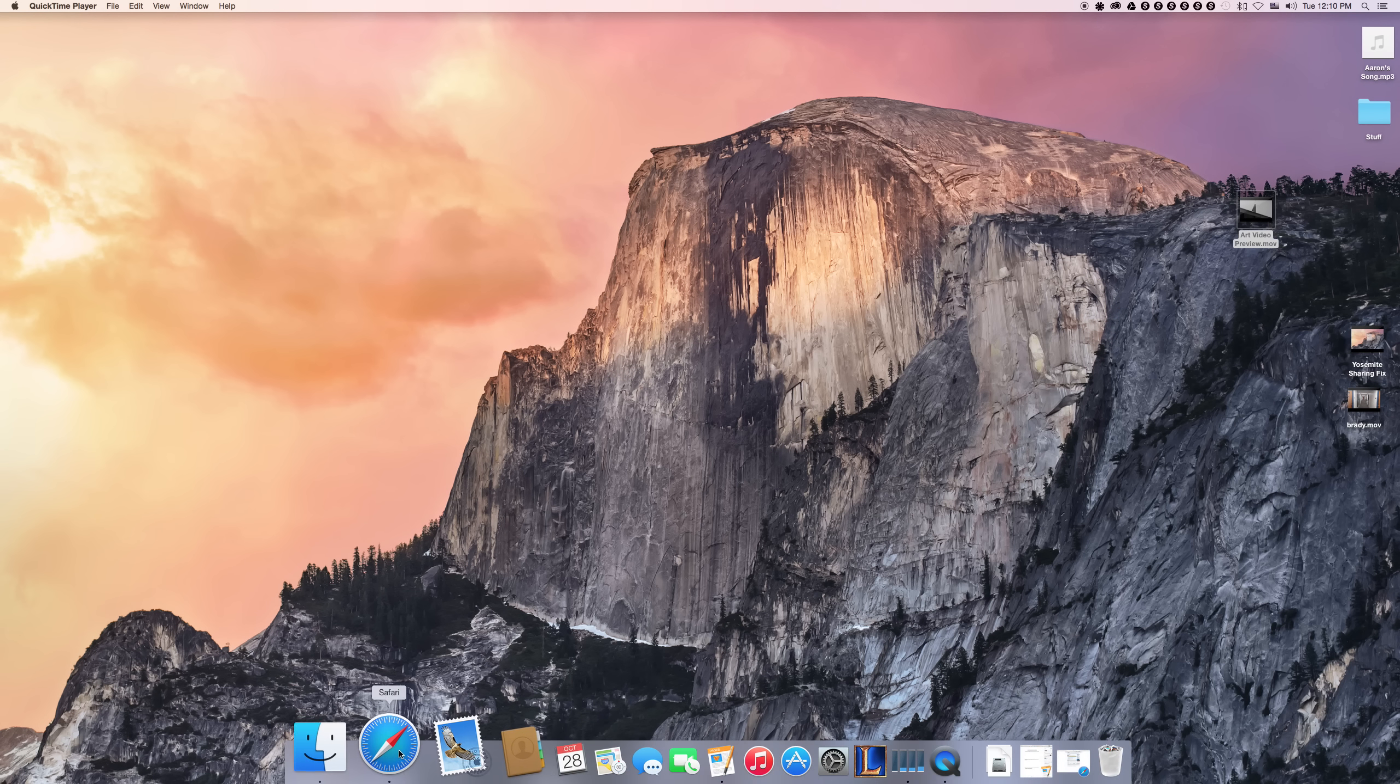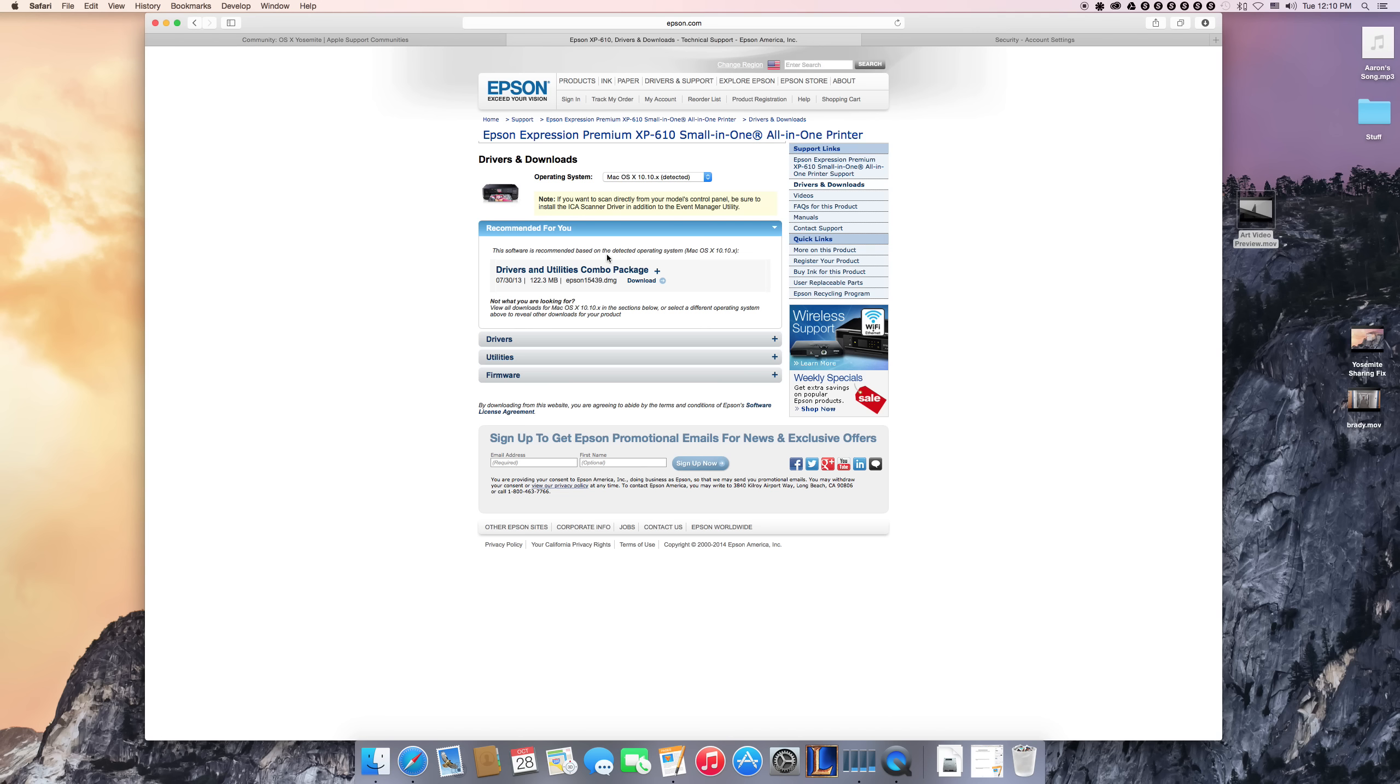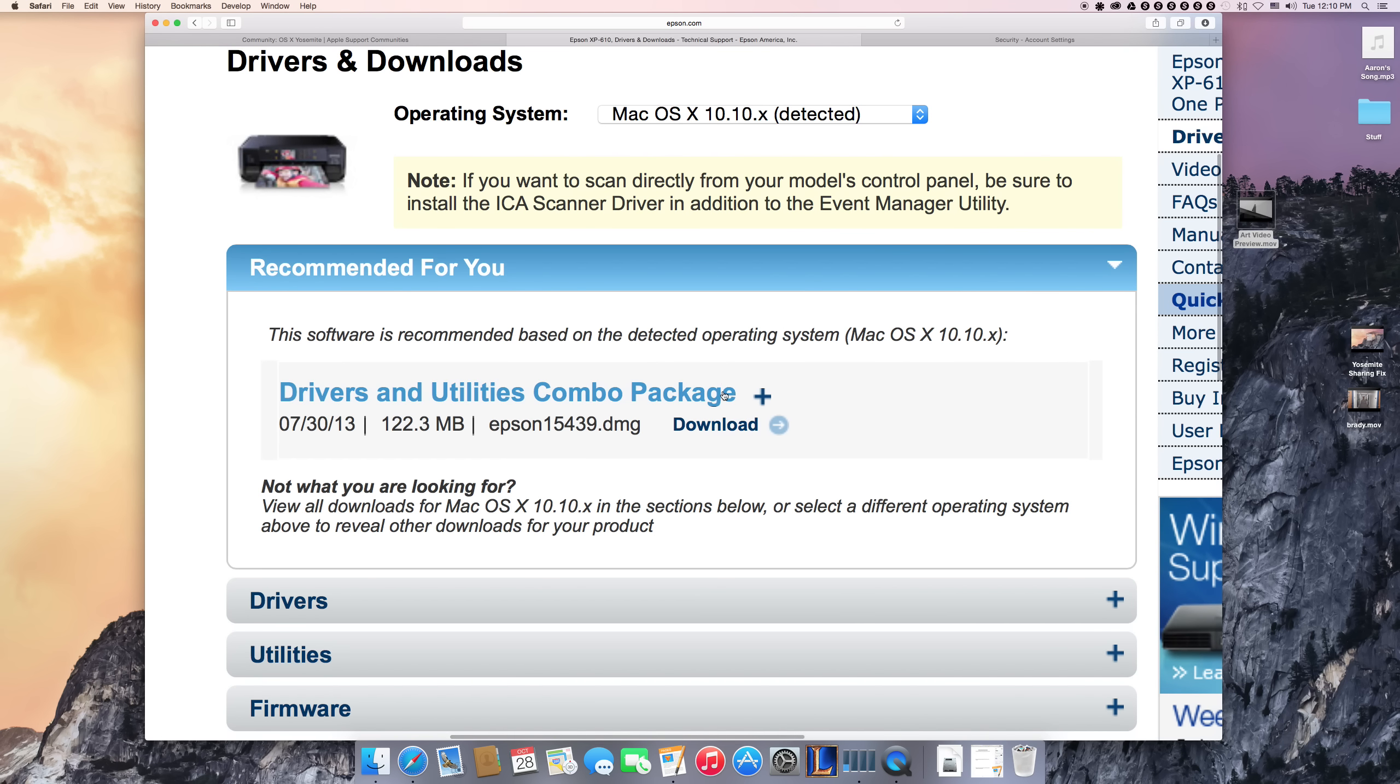So first, you're going to want to double check and make sure you have your latest driver package. You can see it's detected Yosemite on my computer, so this actually does have a Yosemite driver package, which is nice.